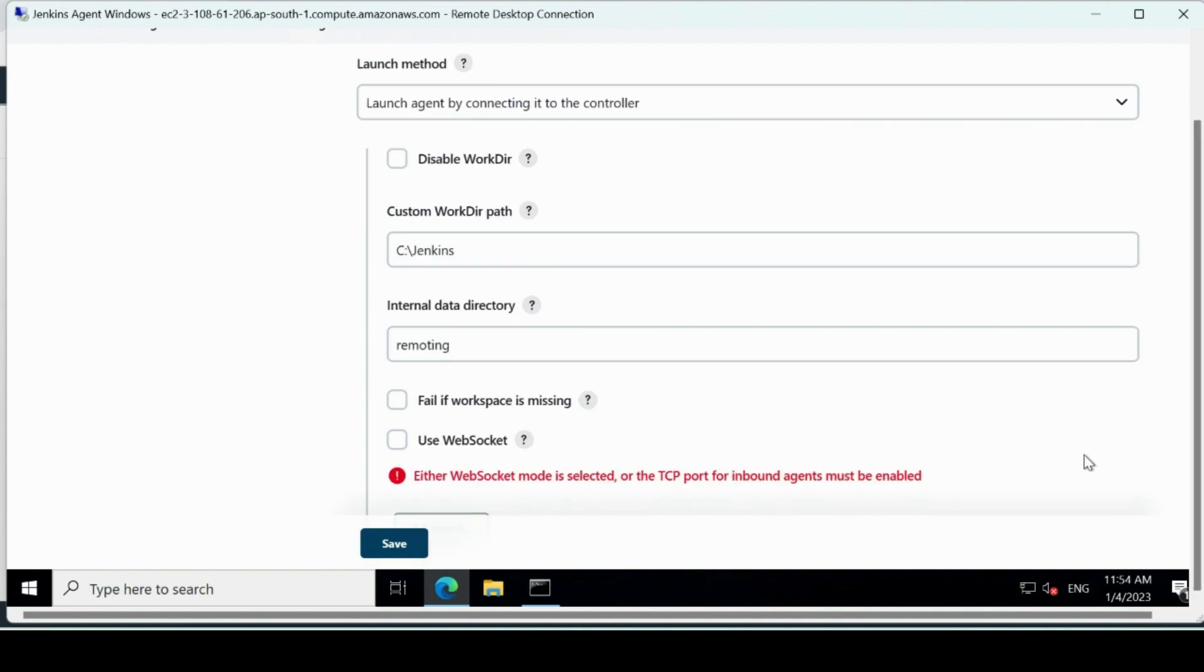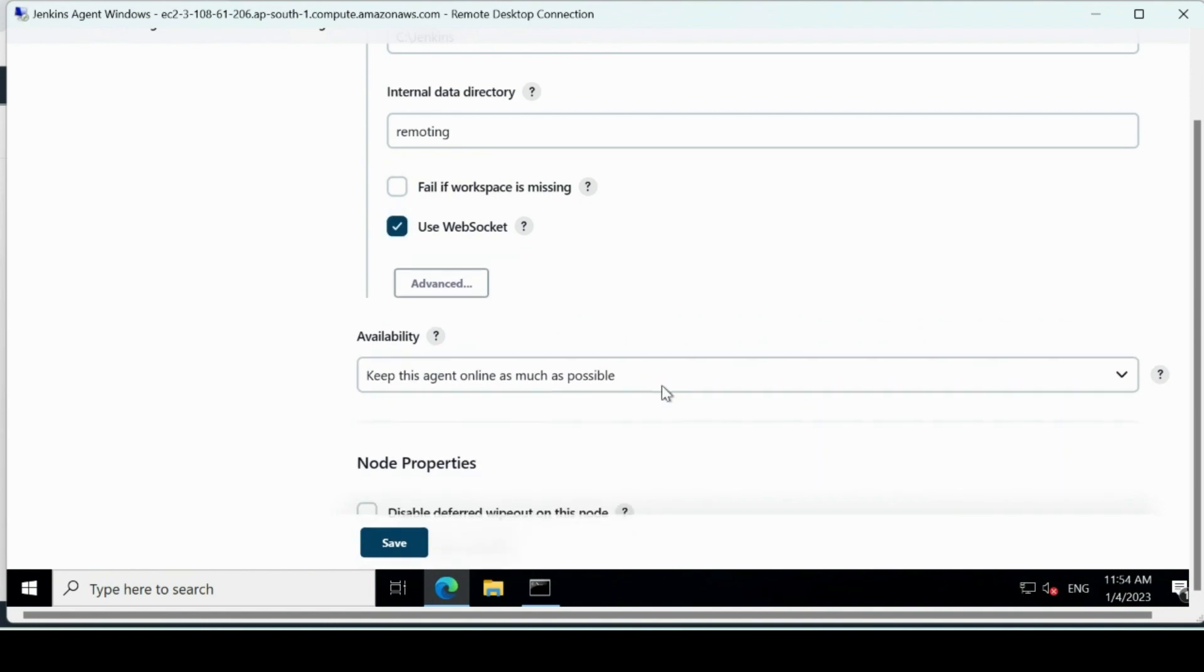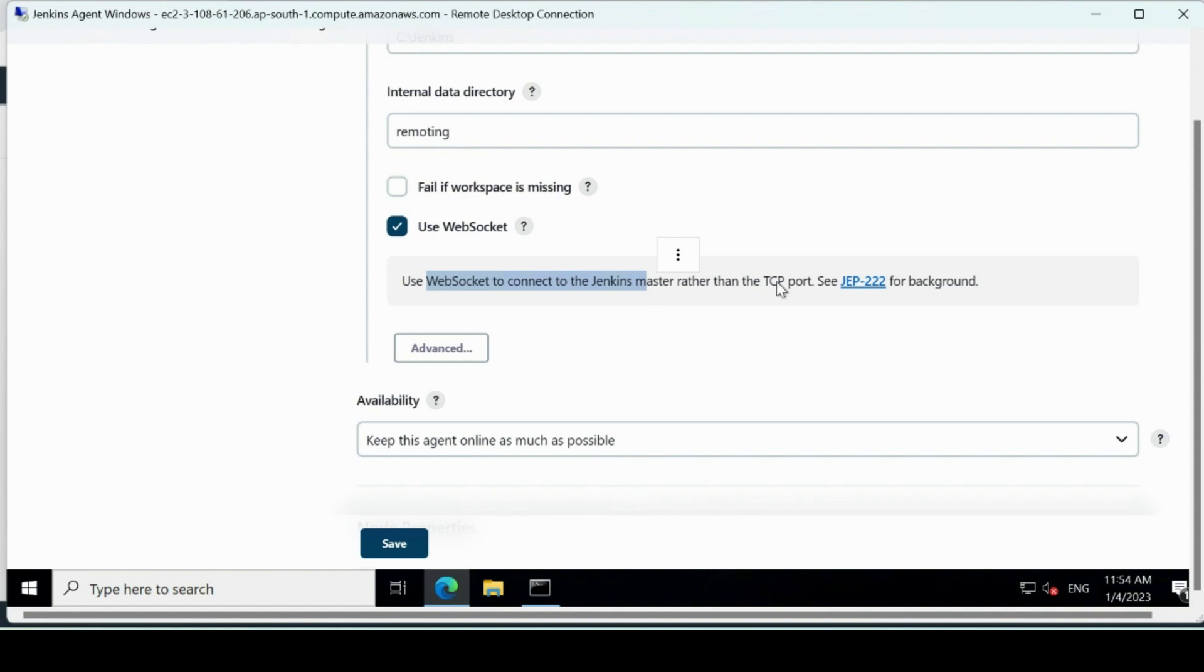Now make sure you, because every other connectivity works on some protocols, so make sure when you configure Windows instance. Because there we were using like exchanging of keys, ports were opened. Here we did not do anything as such, so make sure you select this 'use web socket'. It will allow. See what it does: it uses web socket to connect Jenkins master rather than the TCP port, so we are not setting up any port as such.